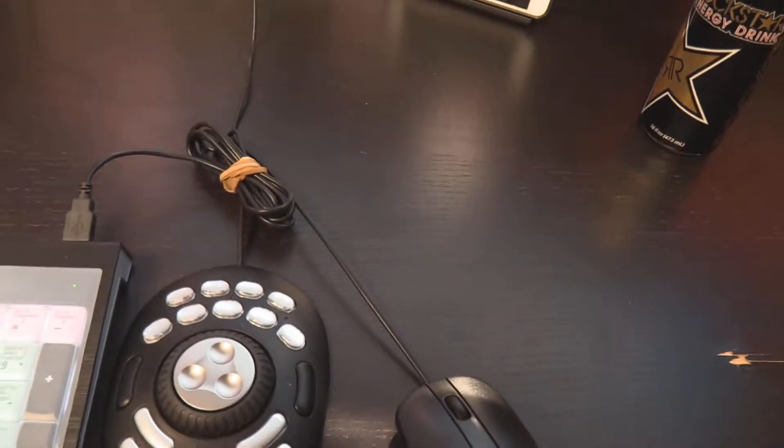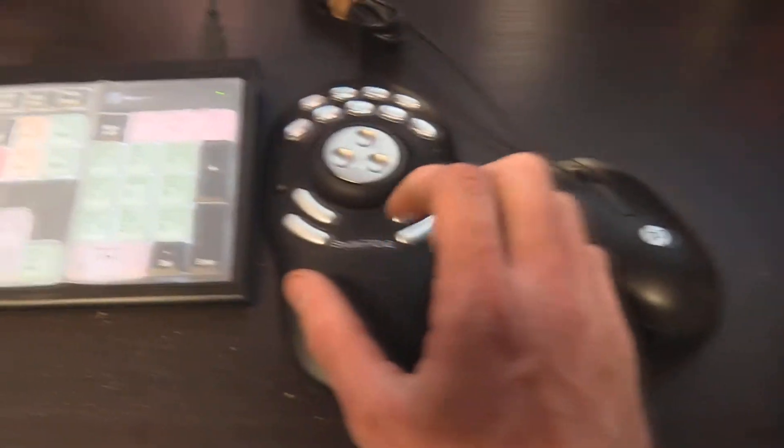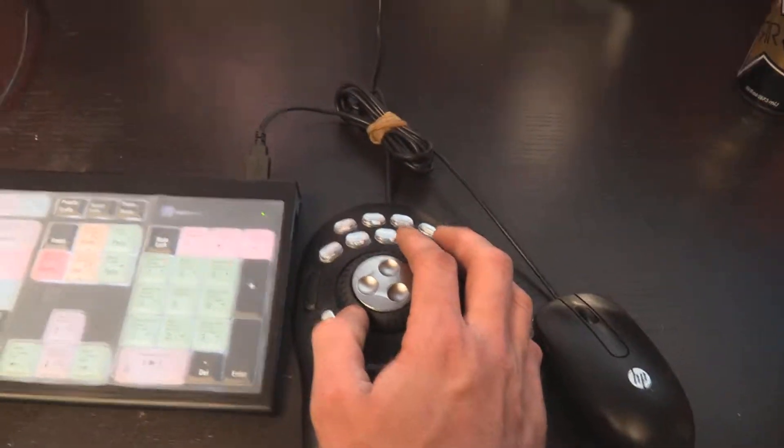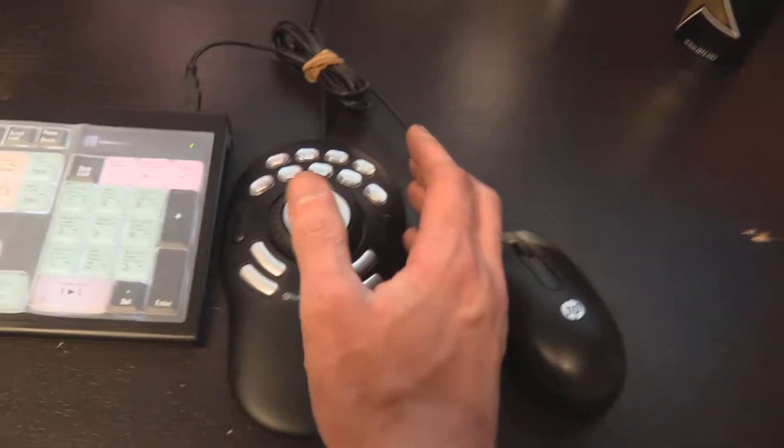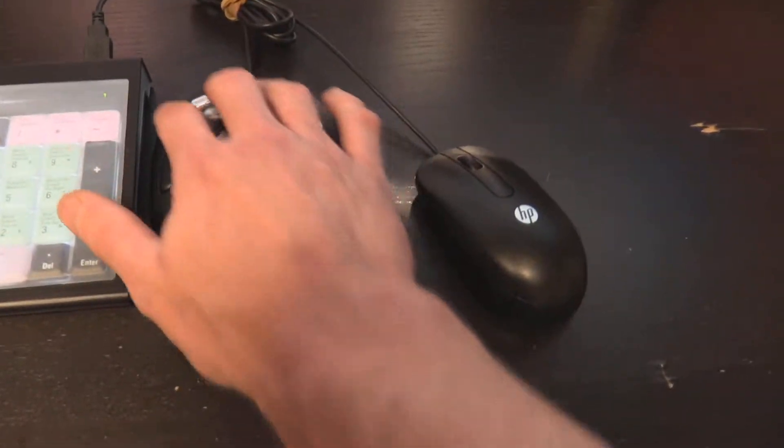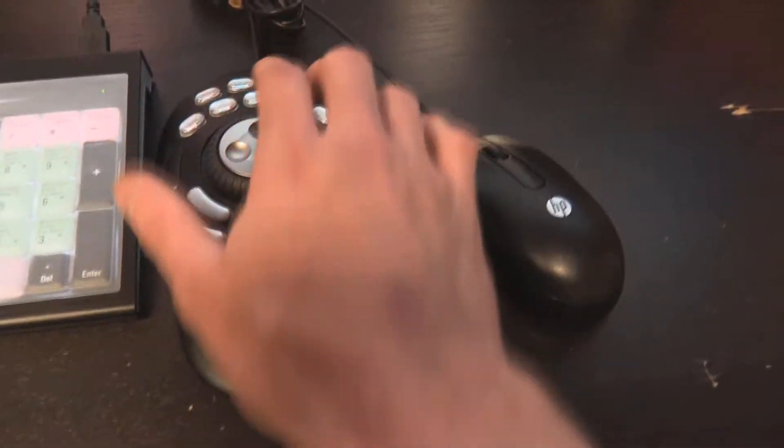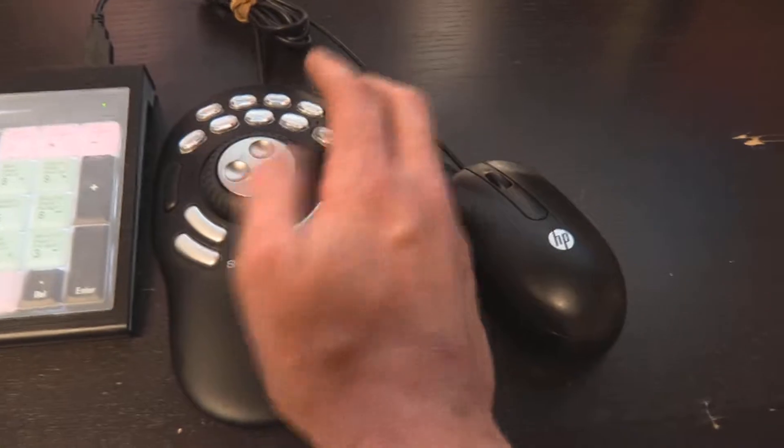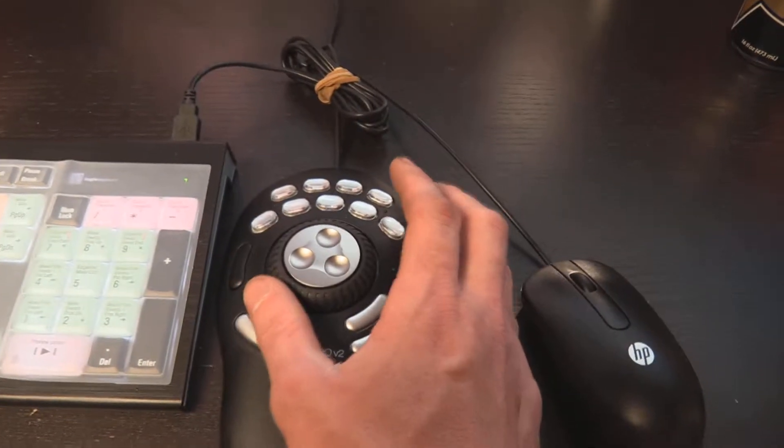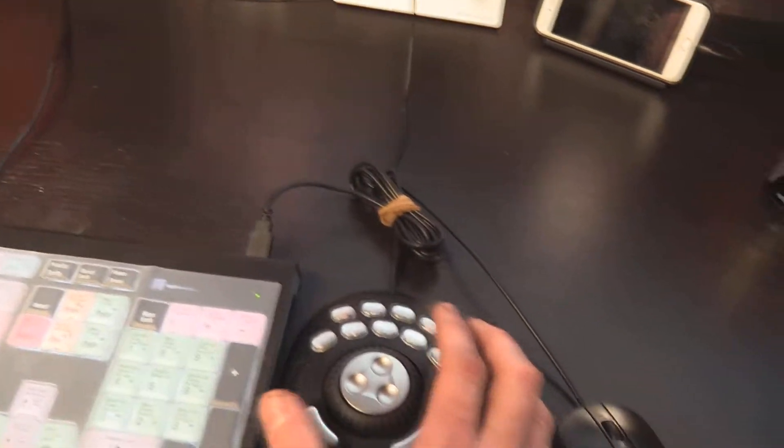Vegas, Final Cut, and Adobe Premiere. Super easy to set up. Just plugs into your USB. And you can change whatever you want these buttons to be. And they even come with little labels. I just haven't put them in yet. So like this is play. This will take us back. Play, back.